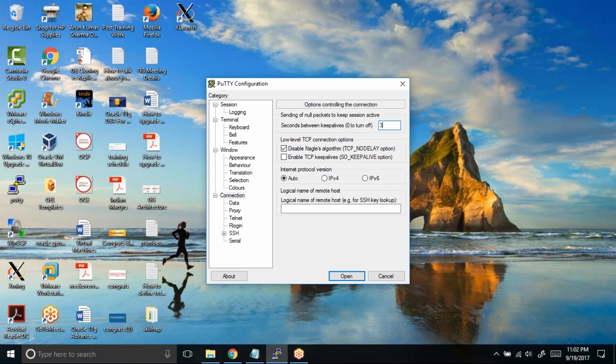So this setting is again very important for frequent PuTTY disconnects from the server. Make sure you have at least one, two, or three seconds. Don't try to put five or ten seconds.